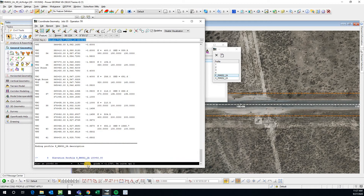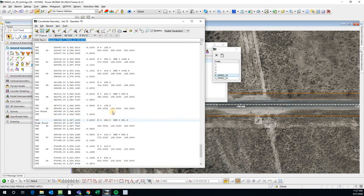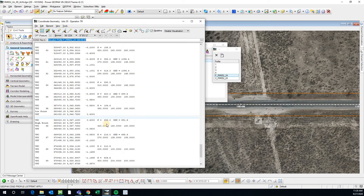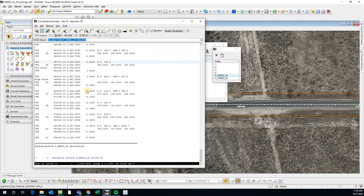These are pretty useful whether you're a roadway engineer, a drainage engineer, or a bridge engineer. If you know how to do this and you know what's happening with your profile and your horizontal geometry, then this can give you a lot of information that you'll need.